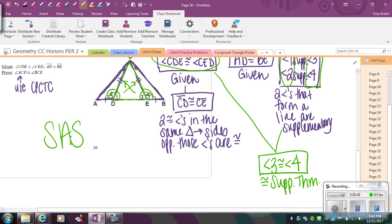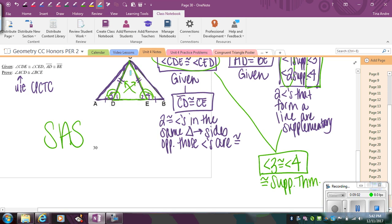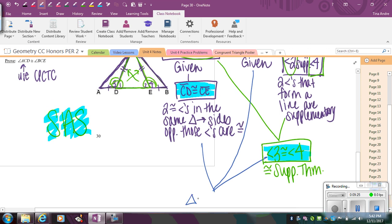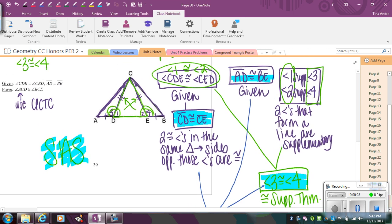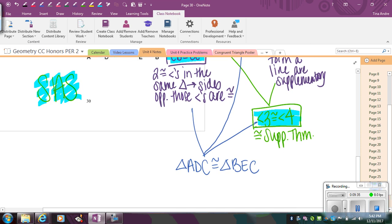Labeling the congruence by Side-Angle-Side: notice I used that one given twice — for the two congruent sides and for the Supplements Theorem — which is completely fine. My sides are CD and CE, the included angles are 3 and 4, and the other set of sides was given. Using those three pieces of information, triangle ADC is congruent to triangle BEC by Side-Angle-Side.